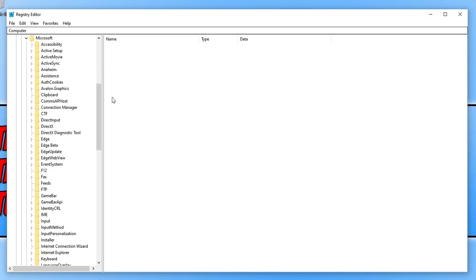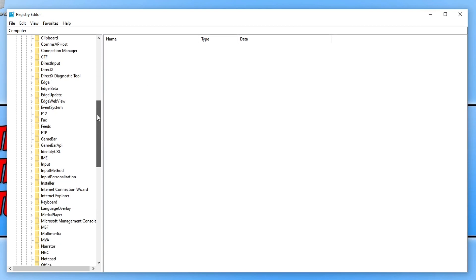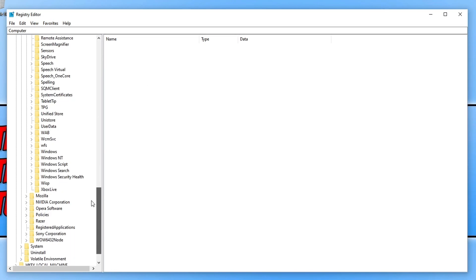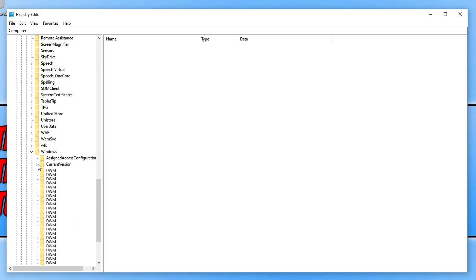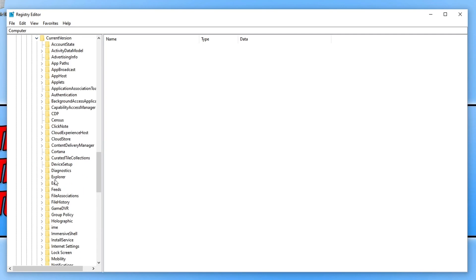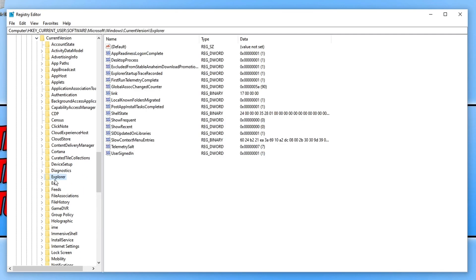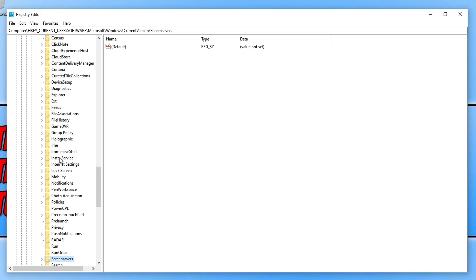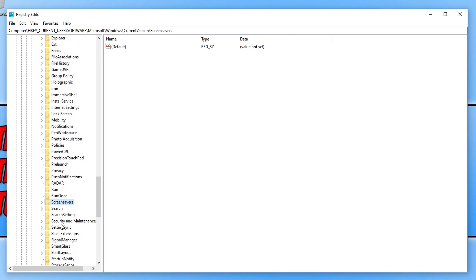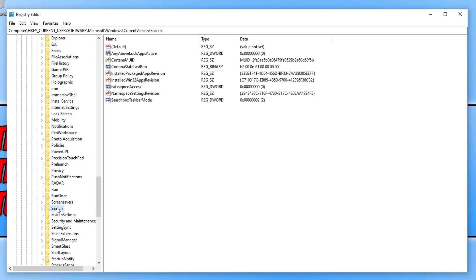We now need to expand Windows and we're now looking for Current Version and you need to expand this. And we're now looking for Search. You can actually press the letter on your keyboard if you select something and then press S. It will then take you down to the S section and there's Search.